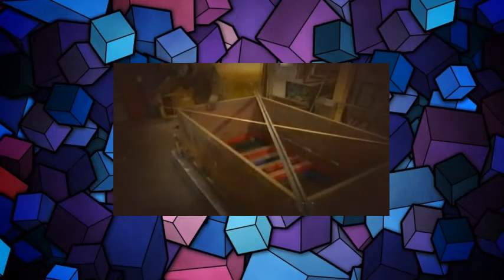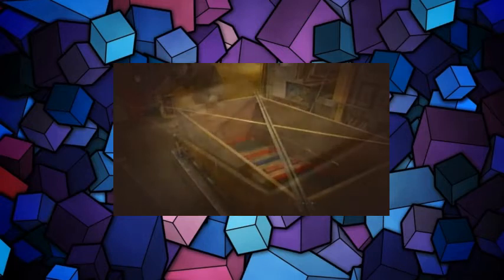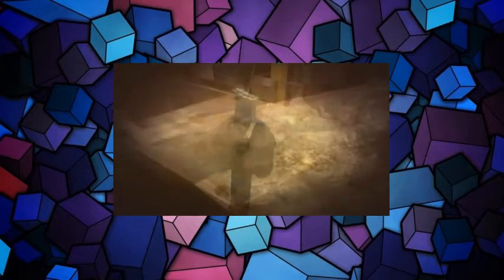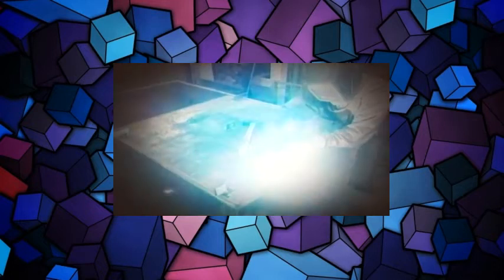They measure the angles, then use a giant clamp to square the safe. Finally, they install the plate for the back of the safe and solder the joints.